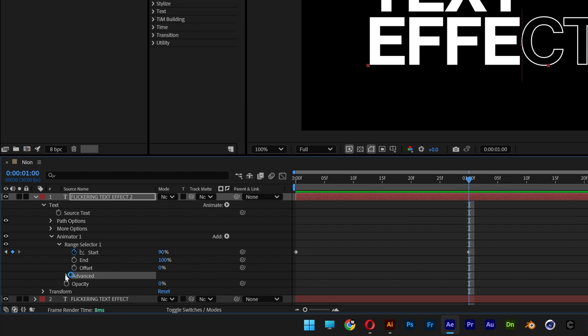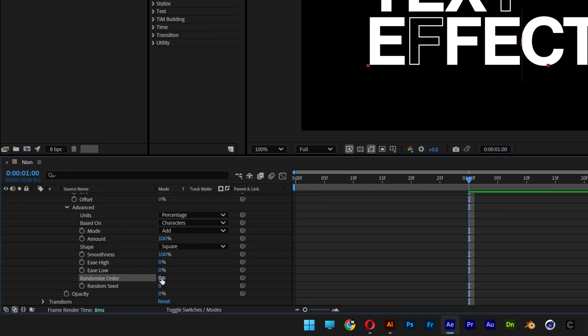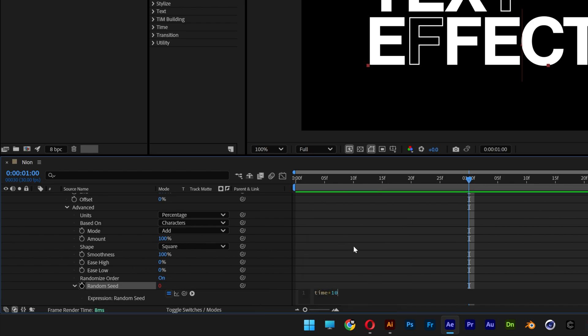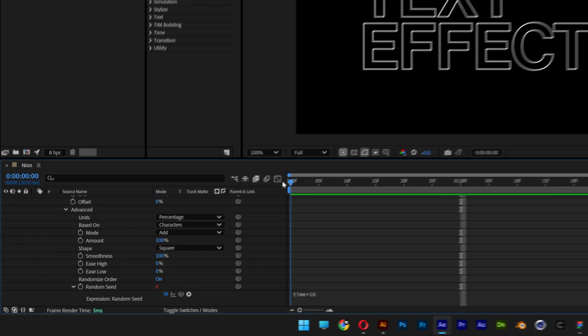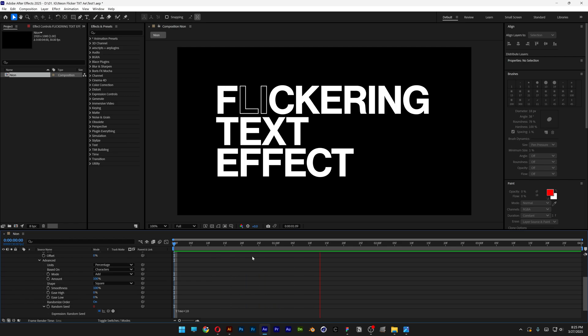Now I'm gonna go and open up the advanced, scroll down and make sure to turn on randomized order. Make sure it's on and then here we got the random seed and I'm gonna press and hold Alt, click on the stopwatch. Here I'm gonna type in time asterisk 10 and then click somewhere here. And if I bring this back, hit play and as you can see it's flickering.